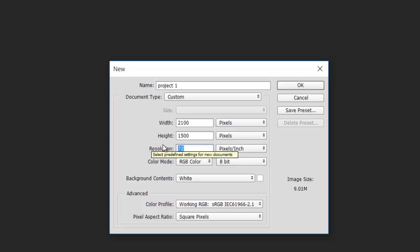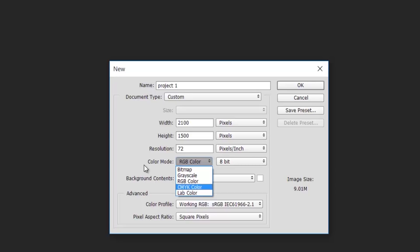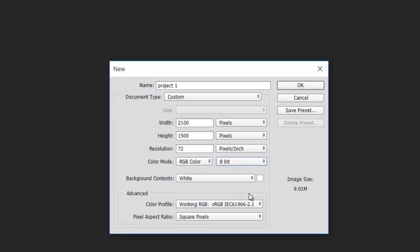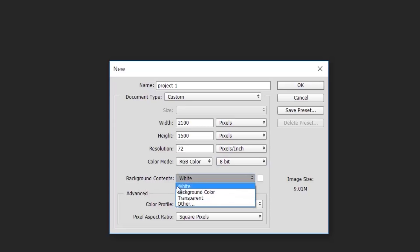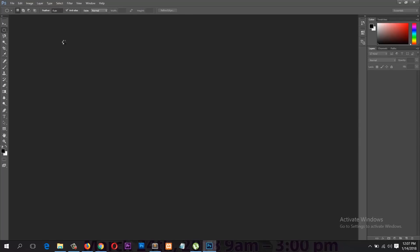You can also change the color mode from RGB to Bitmap, Grayscale, RGB, CMYK, Lab Color, and others. You can also change from 8-bit to 16-bit or 32-bit, but the default 8-bit works fine. The background you can leave at white because you can change it anytime. After getting the settings you want, just click OK.